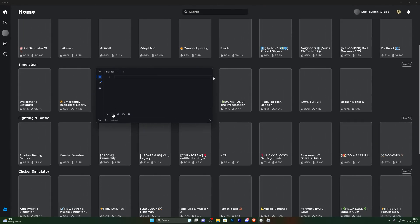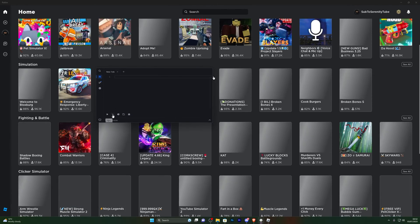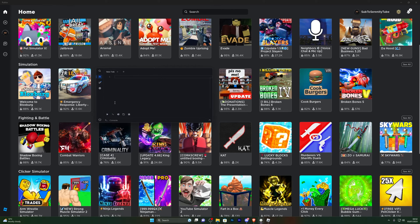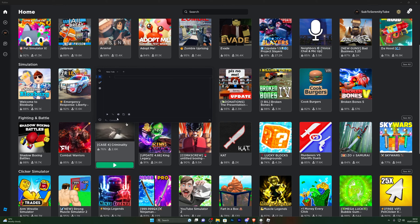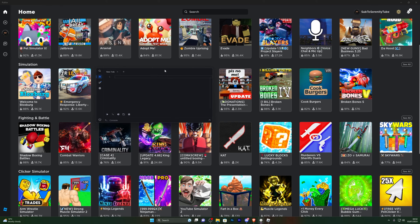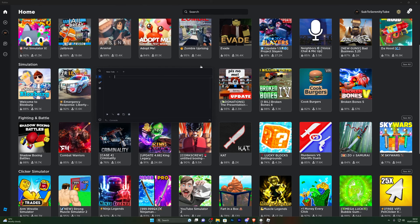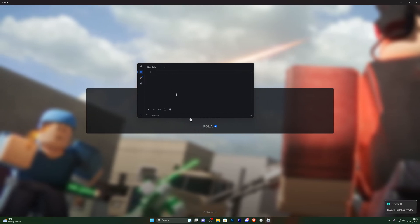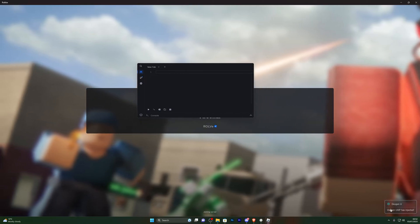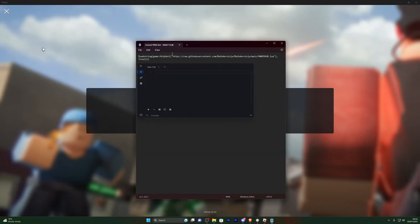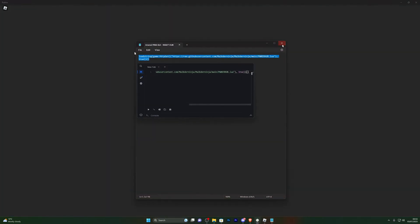Once you've loaded in, click the little Inject button on the executor and it will start injecting into Roblox. If you have Auto Attach on you don't necessarily have to do this every time — you might have to do it the first time but not after that. We're loading into Arsenal now, and you can see it says 'Oxygen UWP has injected.'